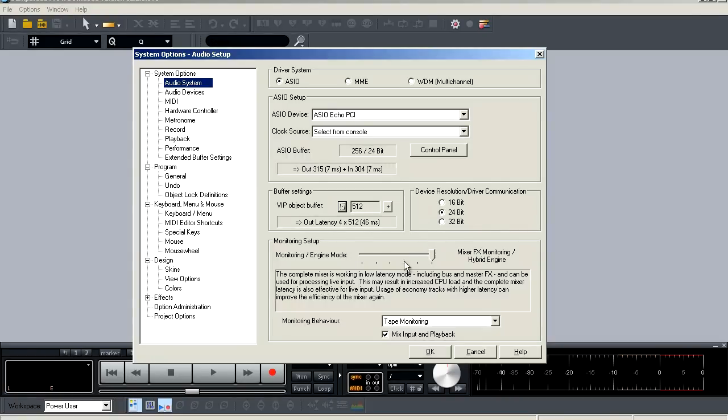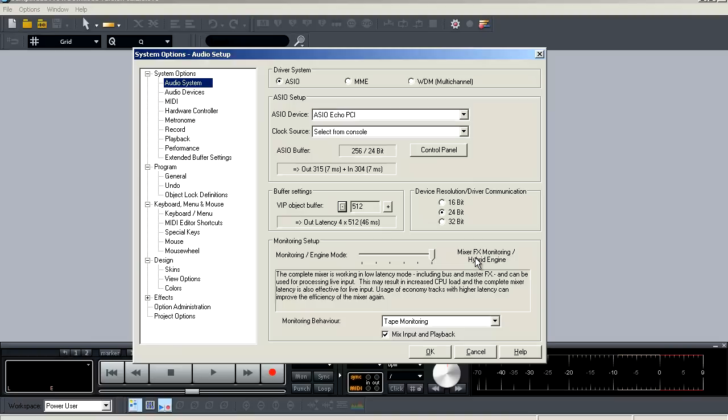Next is your monitoring options, where you're going to choose how your monitoring functions, as well as choose the audio engine type, whether it's your classic engine, the hybrid engine, or a variant in between. Now the hybrid engine is exclusive to Samplitude, and what it does is provides a low-latency ASIO engine that handles real-time monitoring for recording tracks and virtual instruments, as well as the processing of real-time effects.